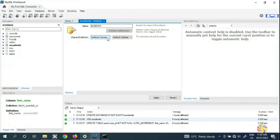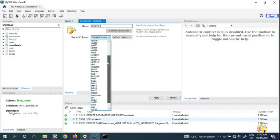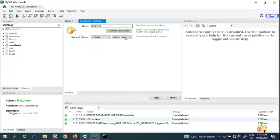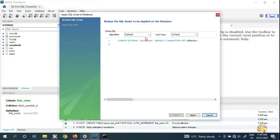For the default character set and collation, we're going to select UTF8MB4. So our new database name is 'social_cryo', character set UTF8MB4, and we click Apply.